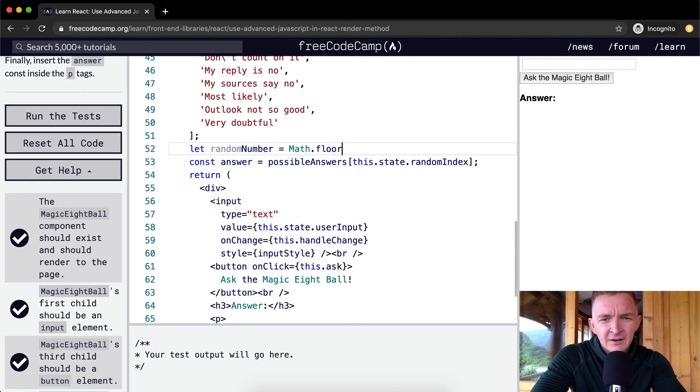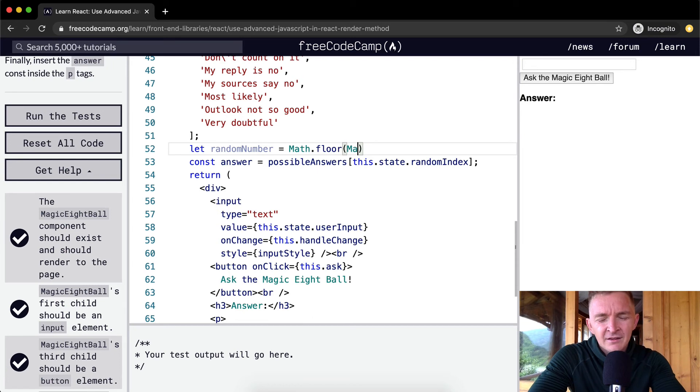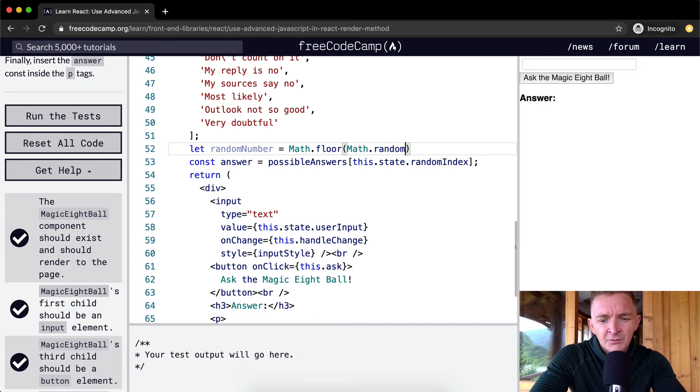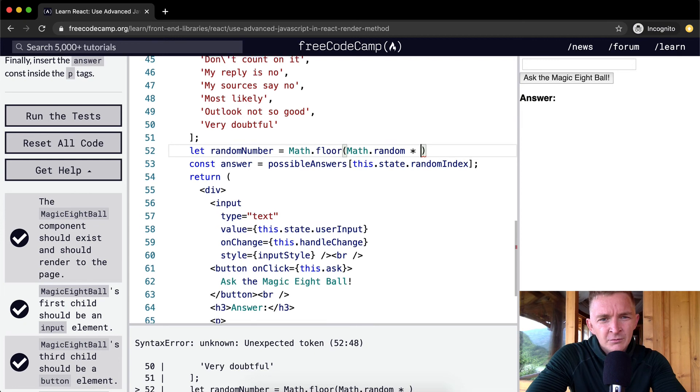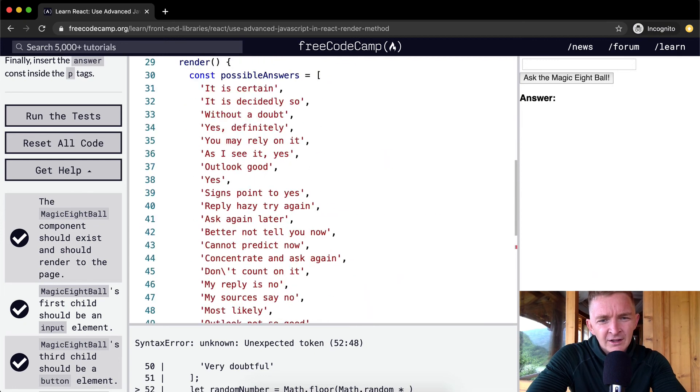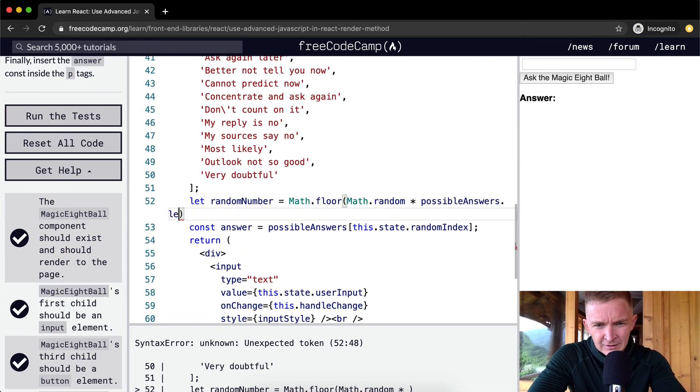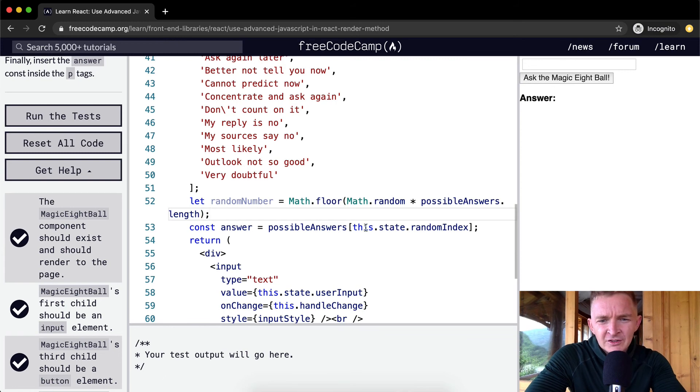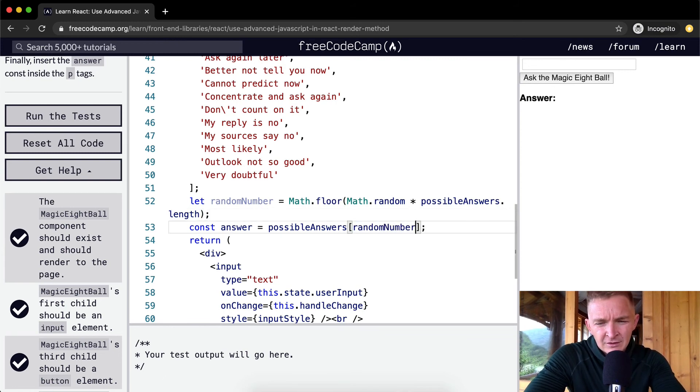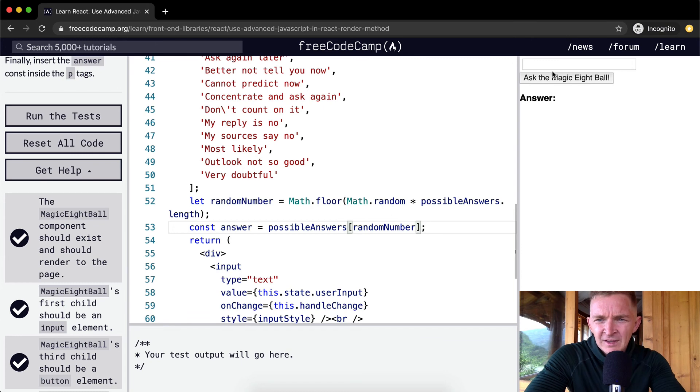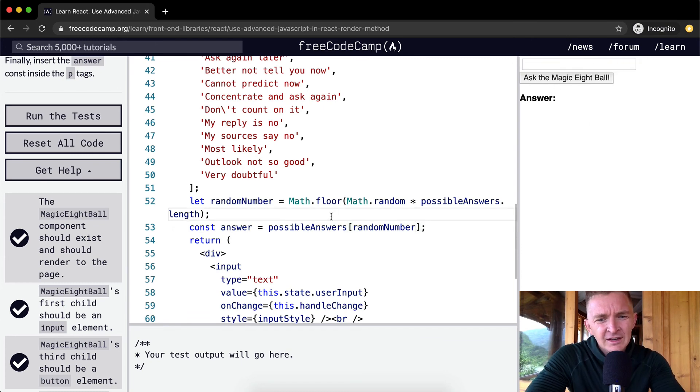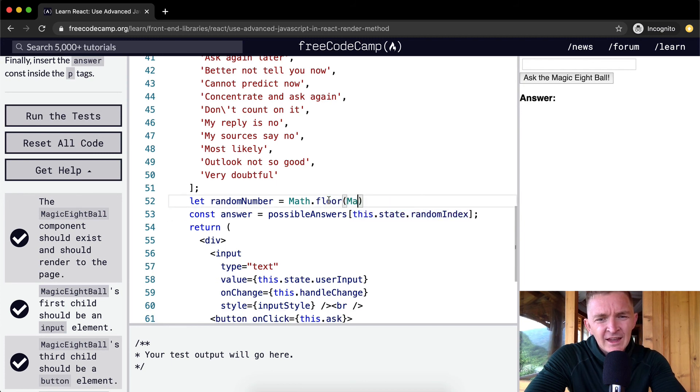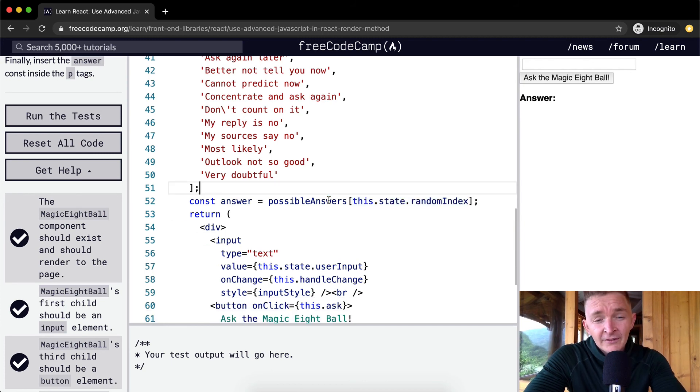Then we're going to make that times Math.random times possibleAnswers.length, and this was my random number. Then I just assigned randomIndex to this, and I don't even know if that works—no it doesn't. So it's key, it's important to use the state.